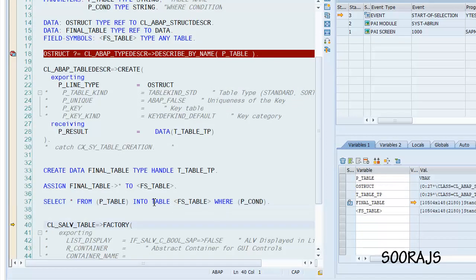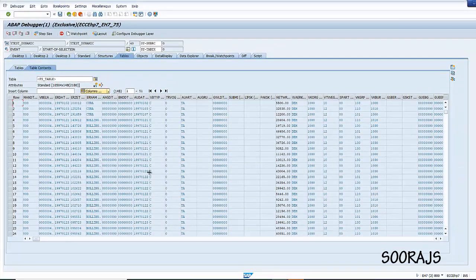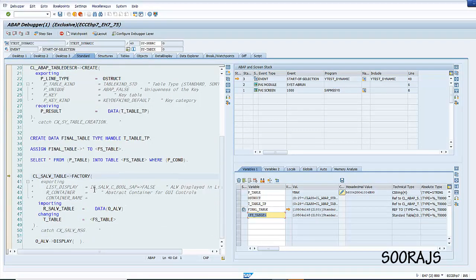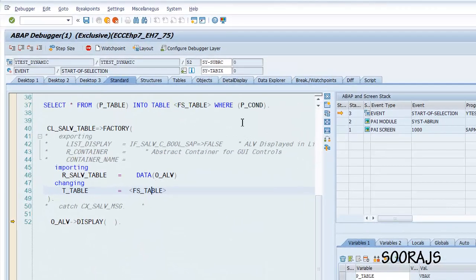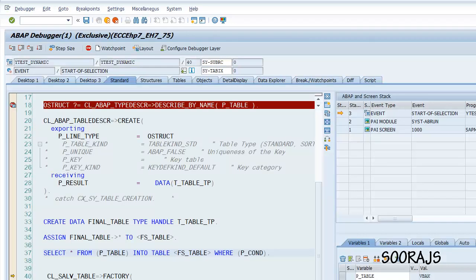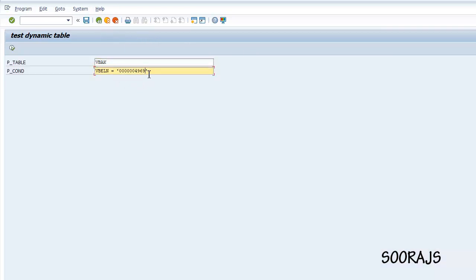Now in <fs_table> you will find all the entries fetched from the VBAK table. You can see a list of all the rows. Then I generate the ALV output and call display — you can see all the fields and all the records being shown from the VBAK structure. Only one record is showing up based on the condition, so I'll test one more value.